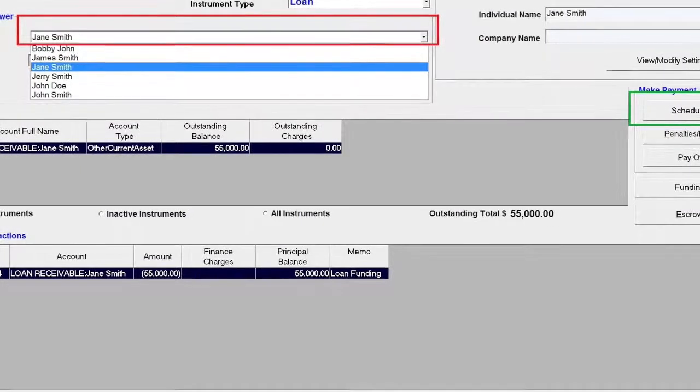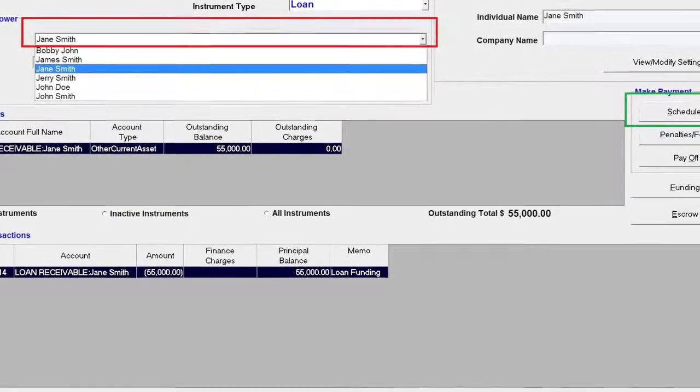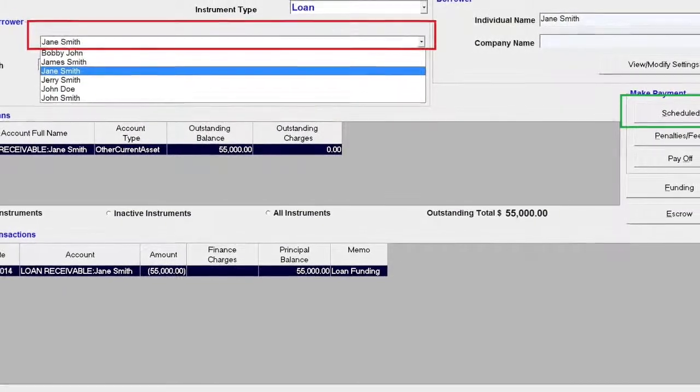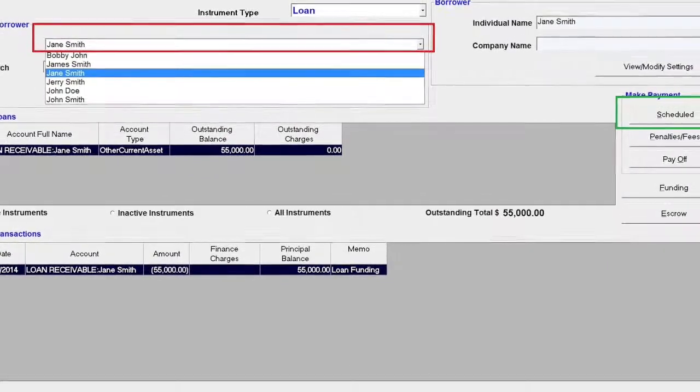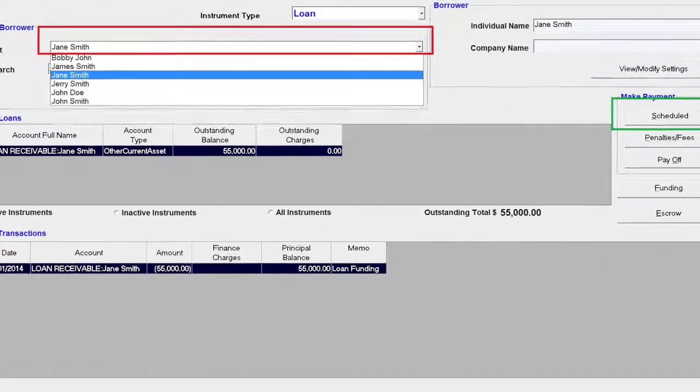Select the borrower from the drop-down list and you will see all of the loans assigned to this borrower.